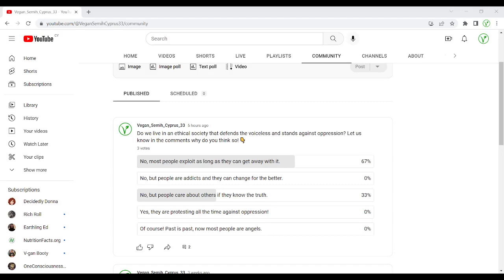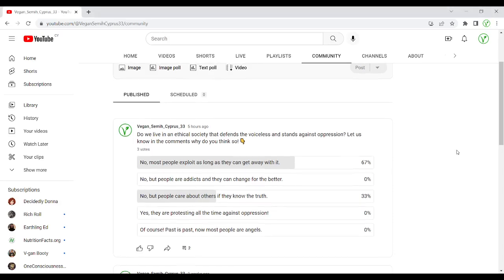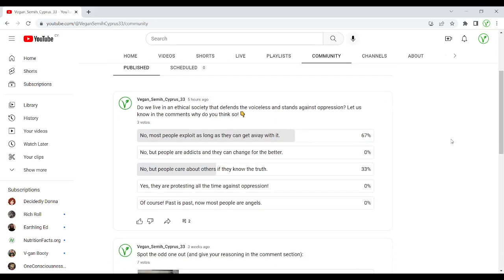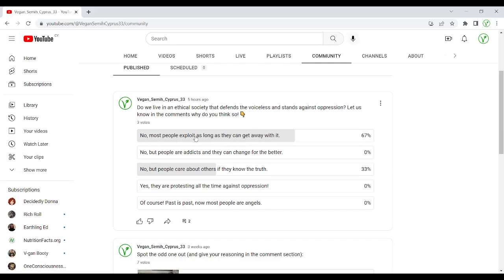I was interested and just opened a poll five hours ago. And the question was, do we live in an ethical society that defends the voiceless and stands against oppression? So two people said no. Most people exploit as long as they can get away with it. And this is also my opinion. This can change, it depends. But sometimes I am with this one and then the second one.